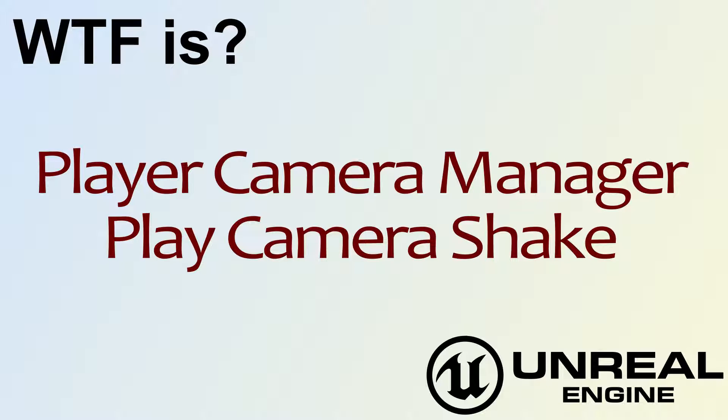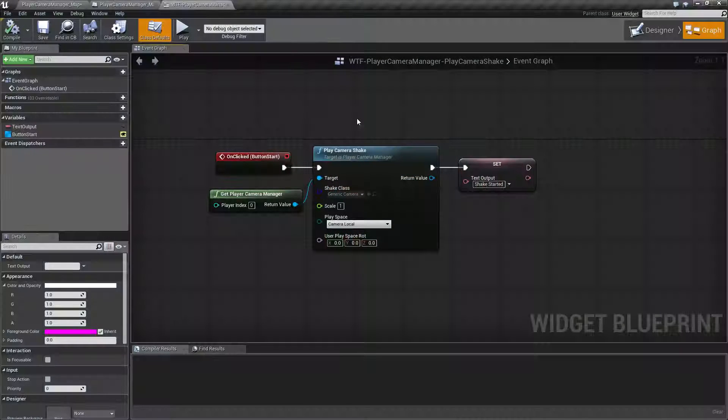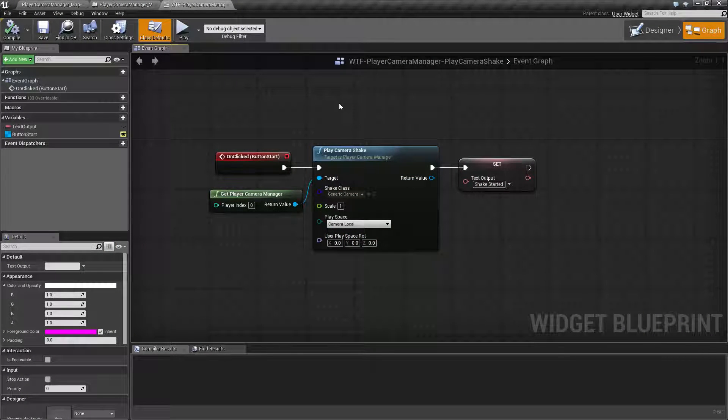Hello, welcome to the video for what is Player Camera Manager, the Play Camera Shake node. We'll go ahead and run through our quick example.